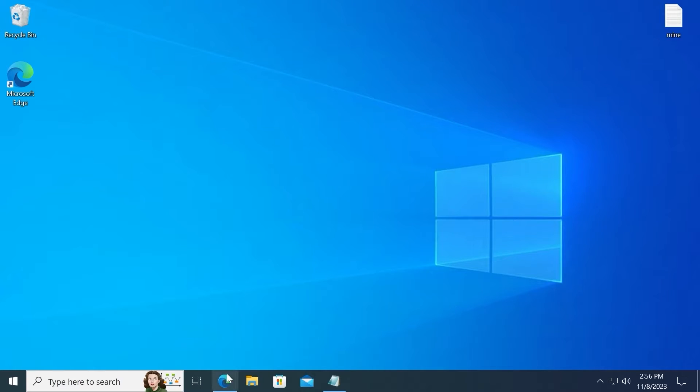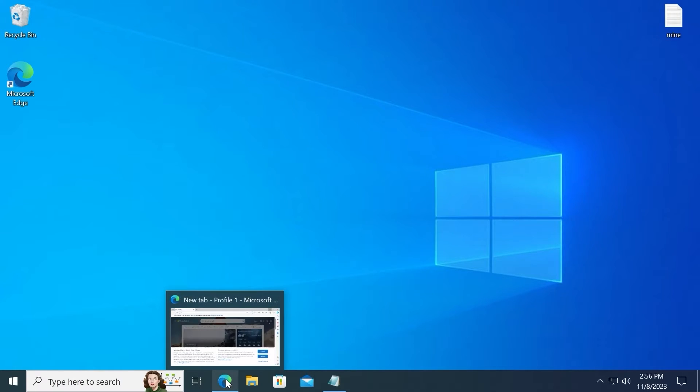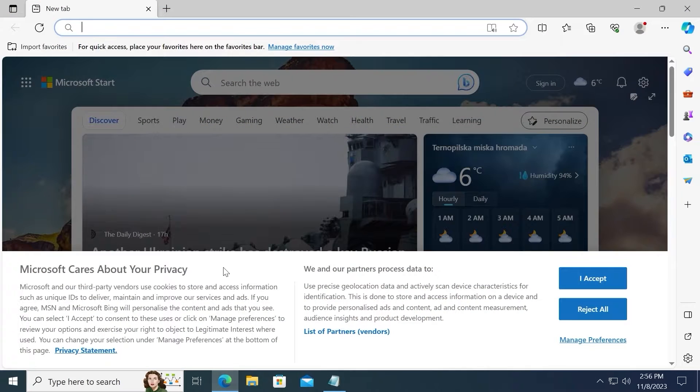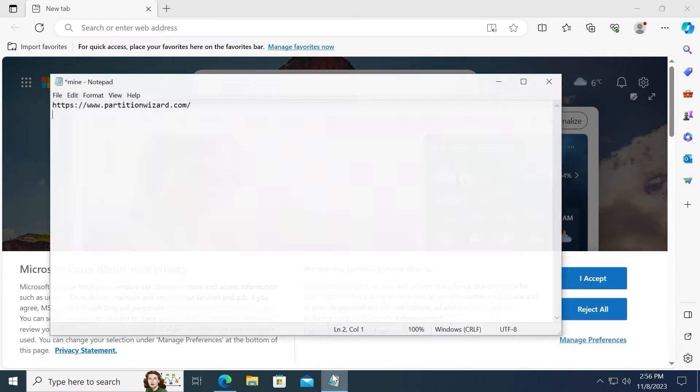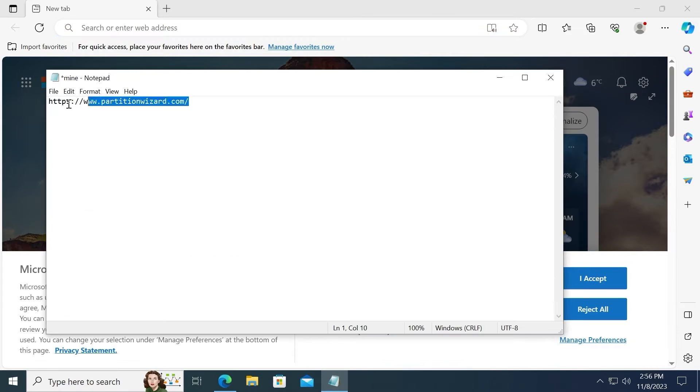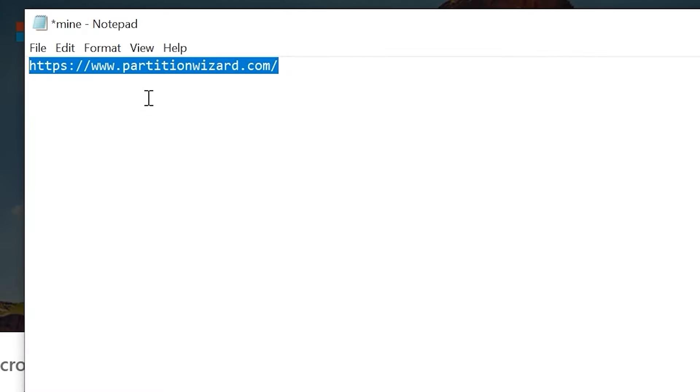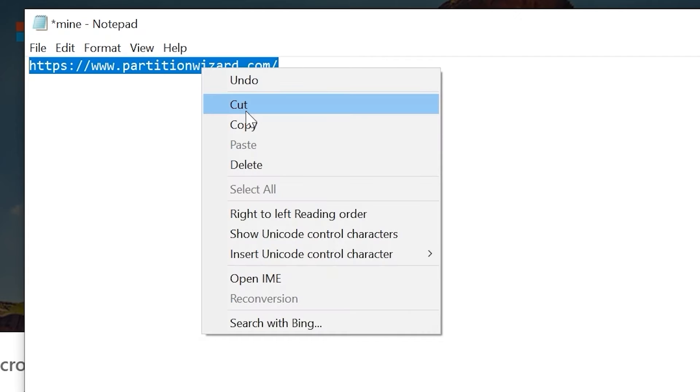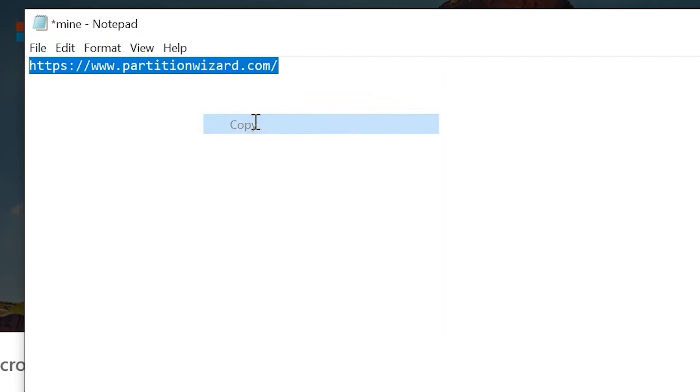First of all, we need to open our browser. For example, I will open Microsoft Edge browser. Then you need to copy this link. PartitionWizard.com link I will leave in the video description.